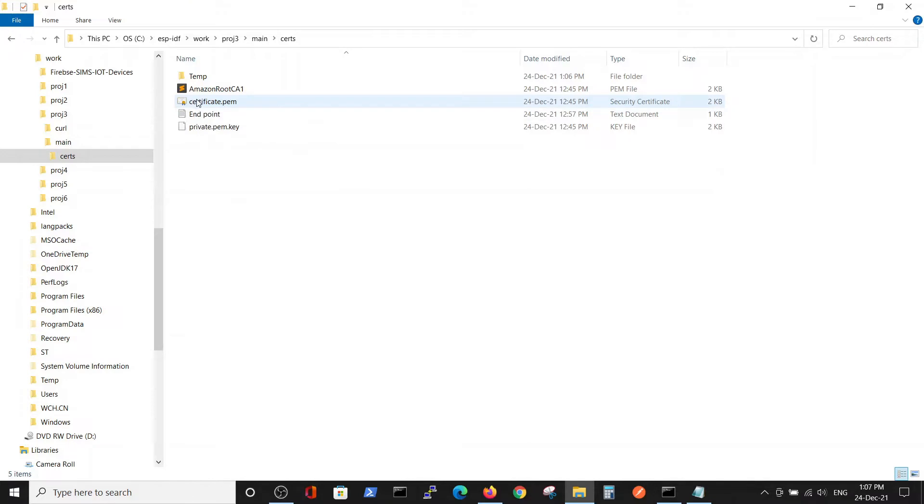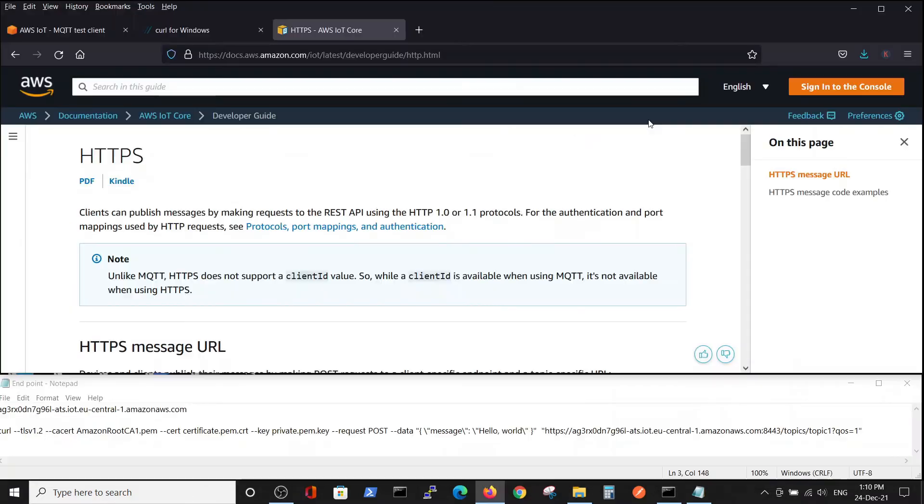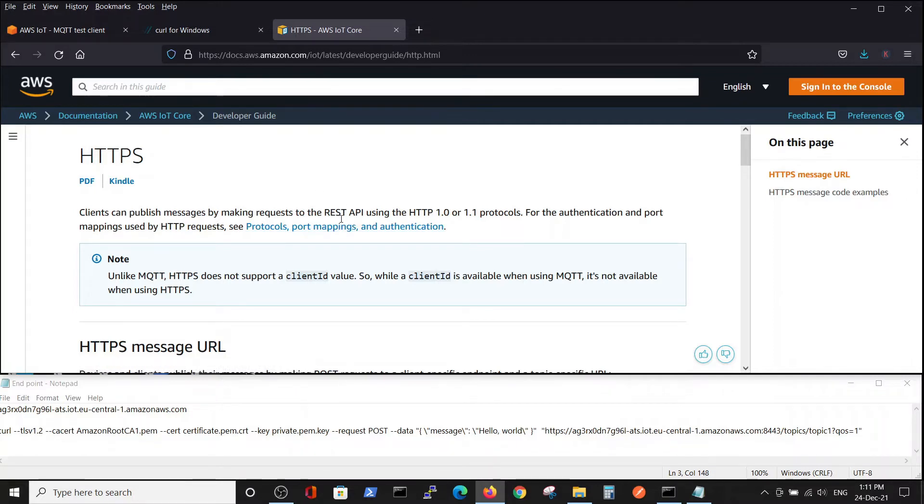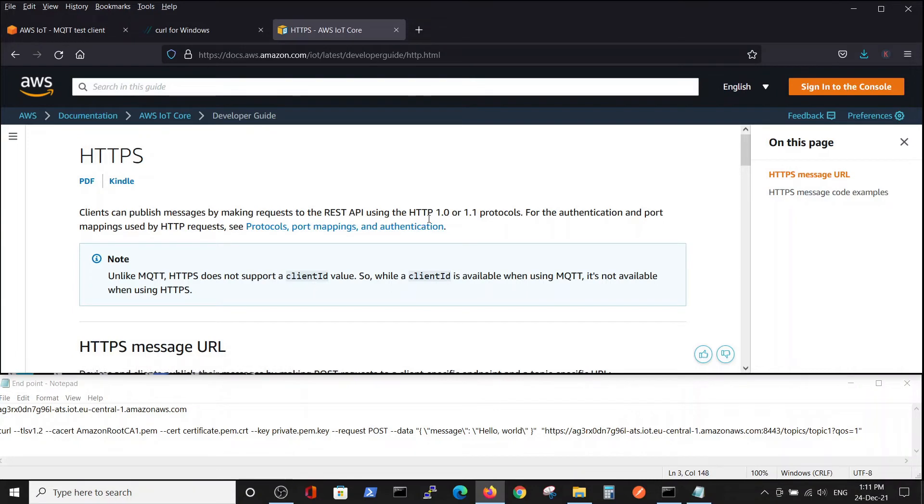We'll go to this site: docs.aws.amazon.com/iot/latest/developerguide. This is a guide in order to build a REST API via HTTP.